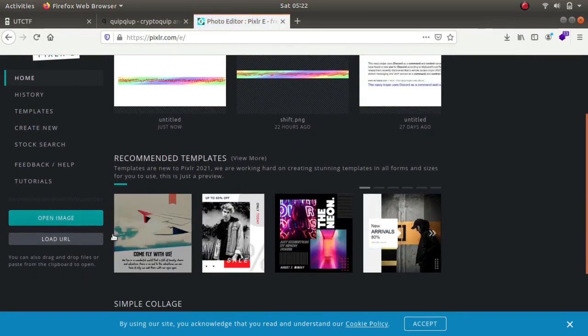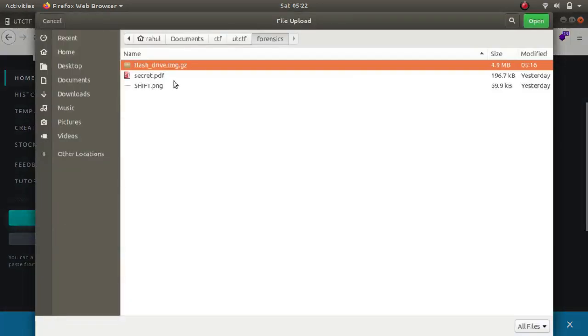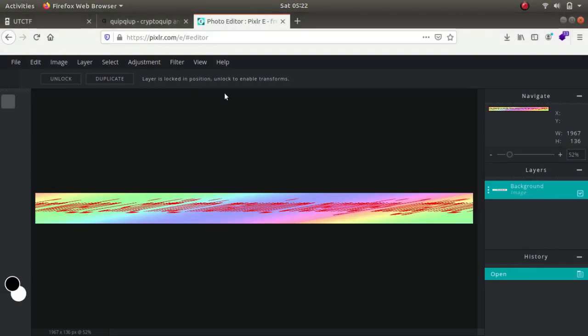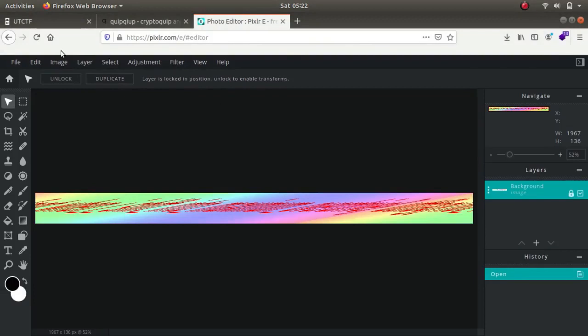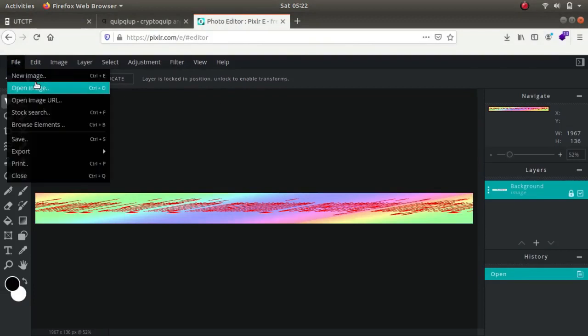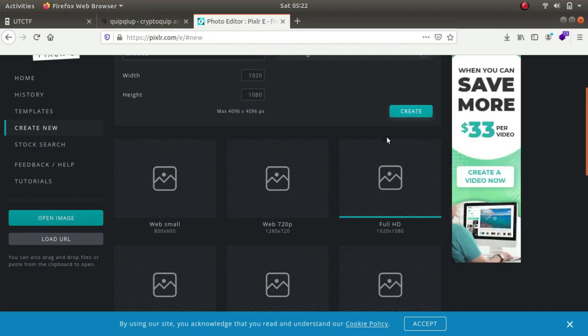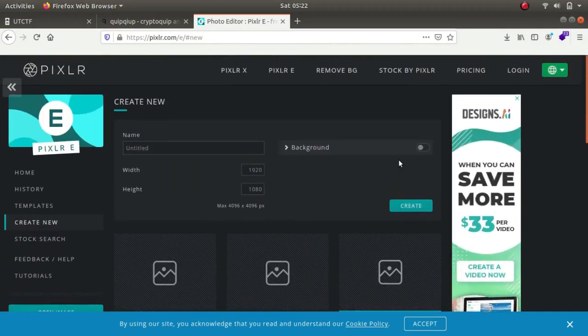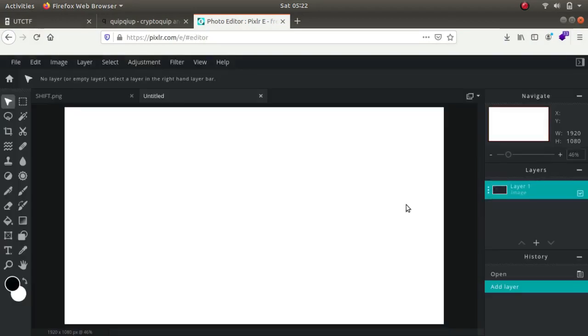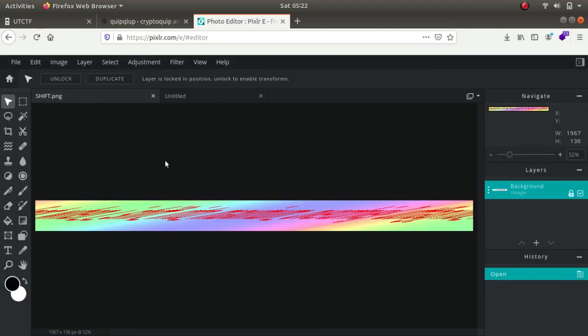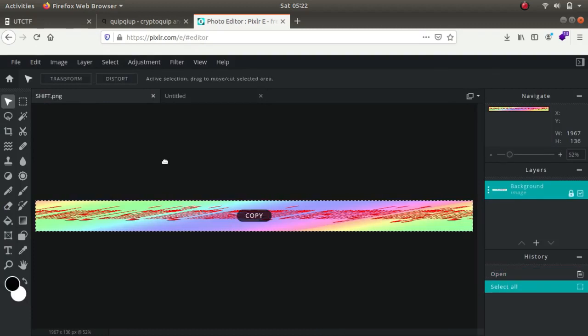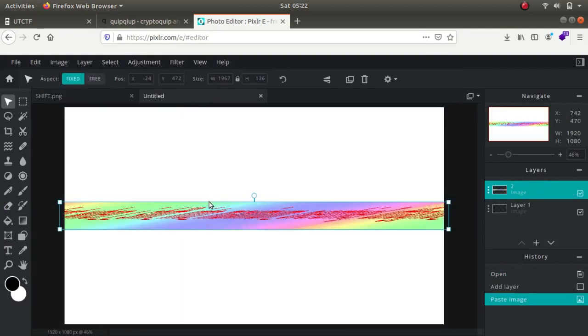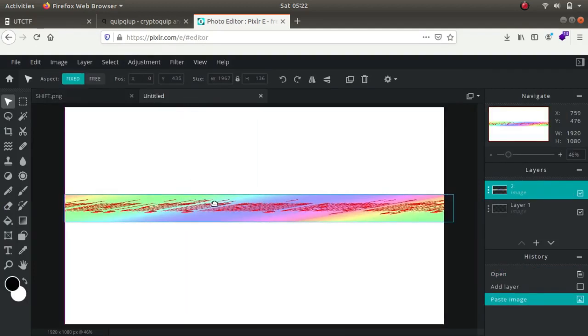Let me open shift.png. Now let's create a new file with the background as white. Control C, Control V.